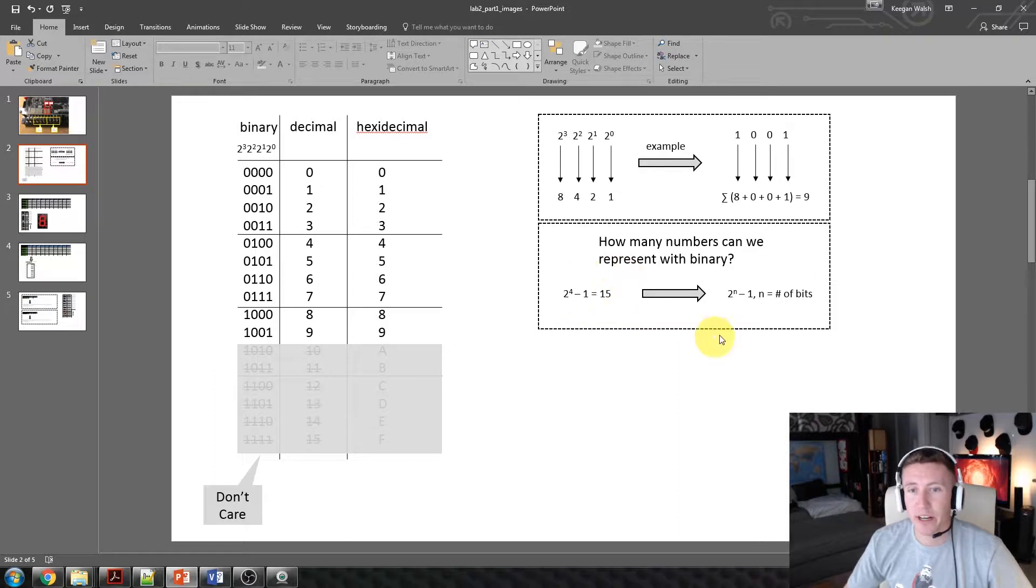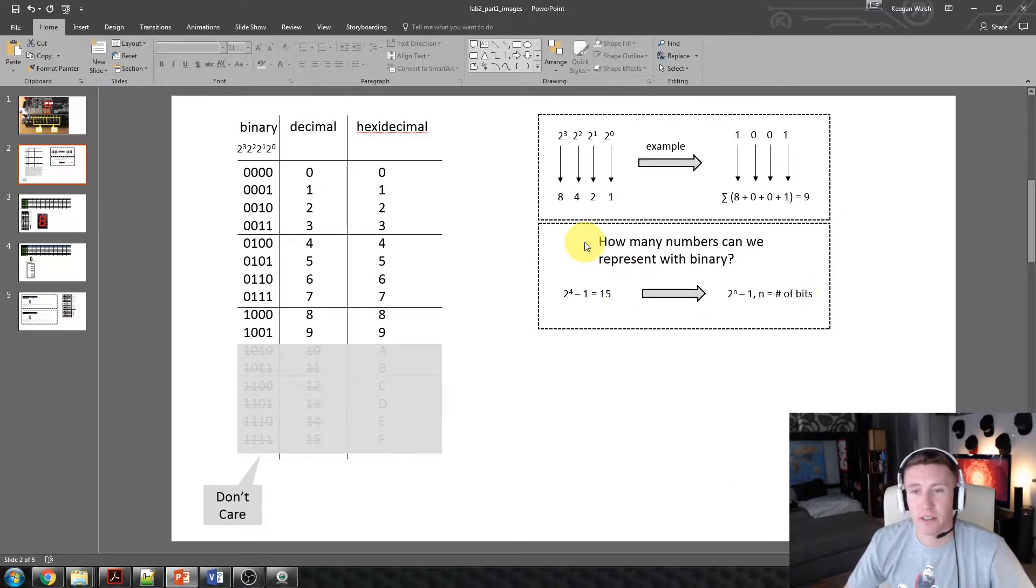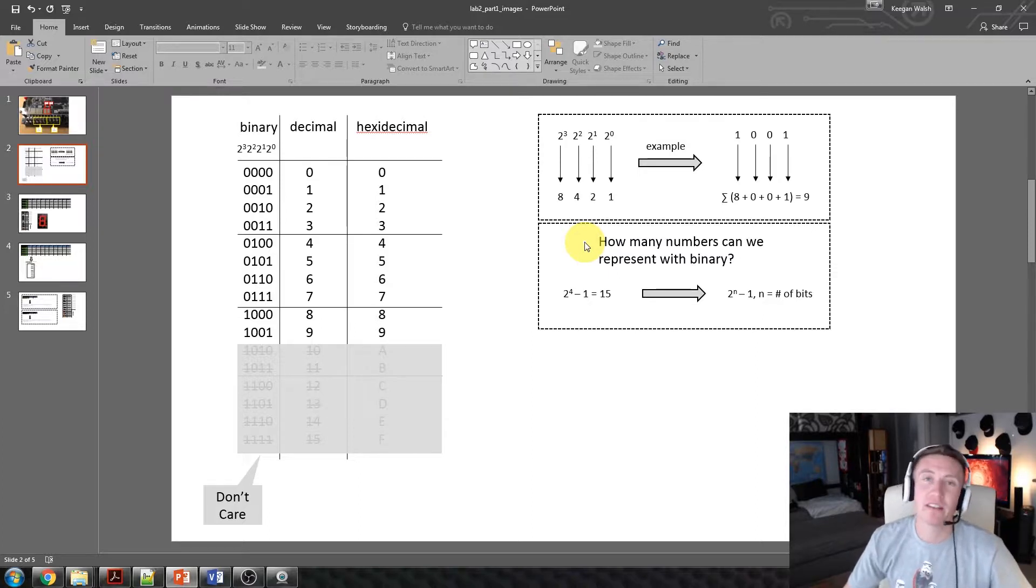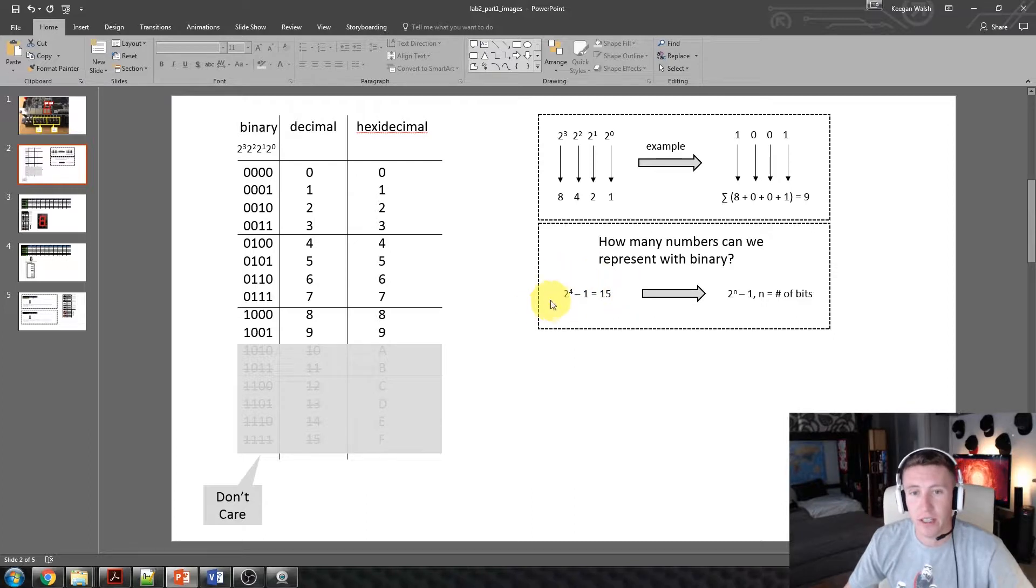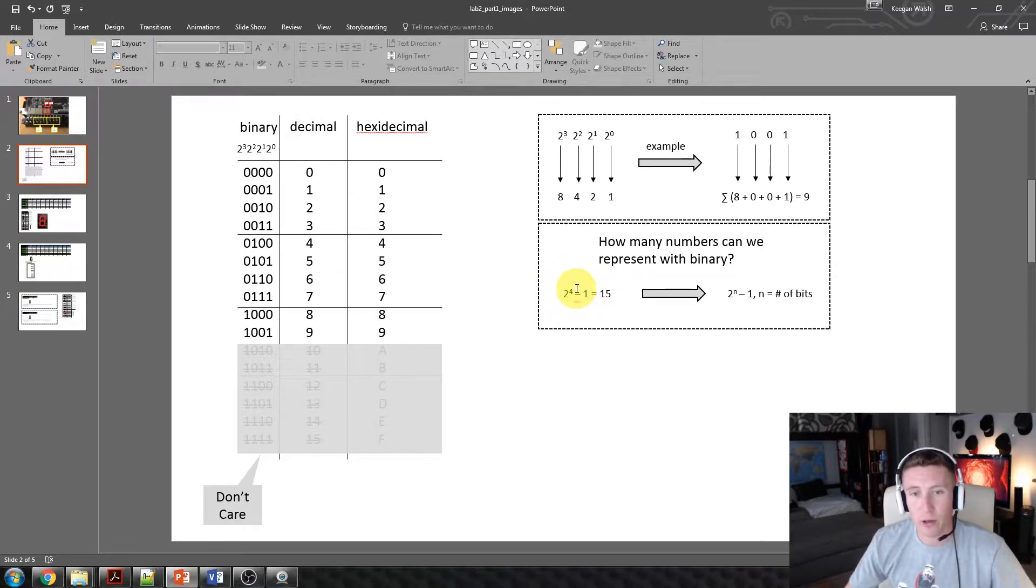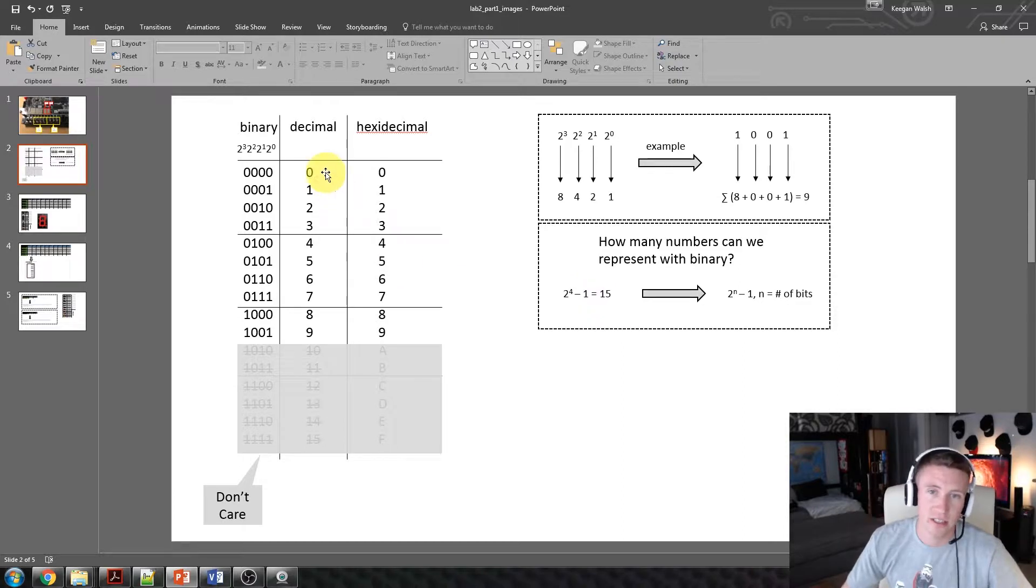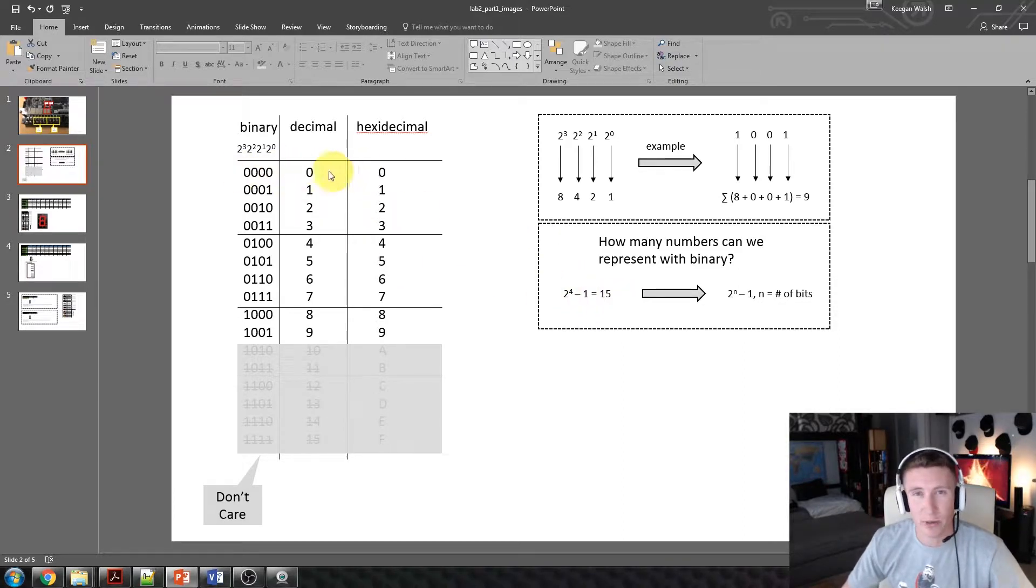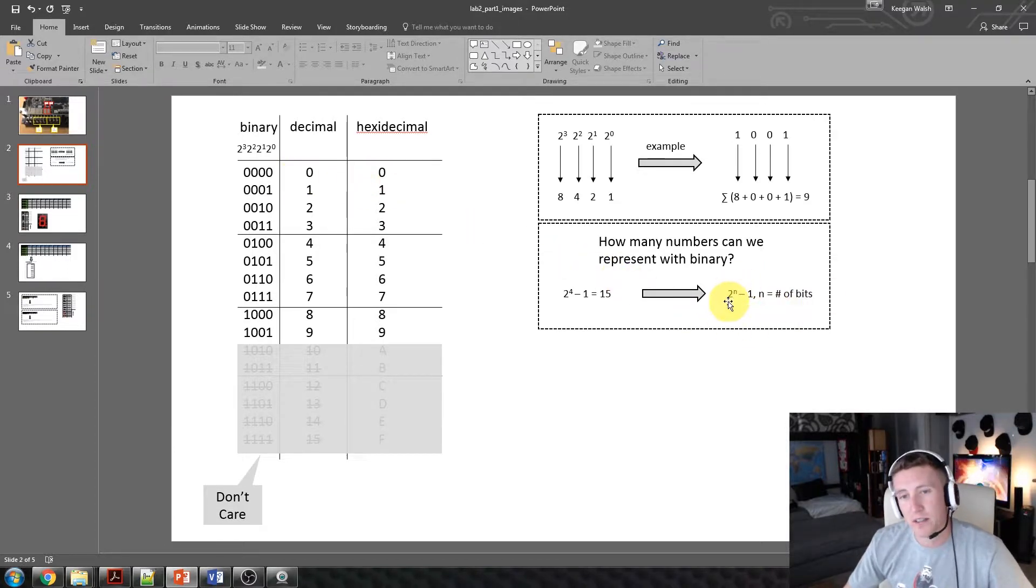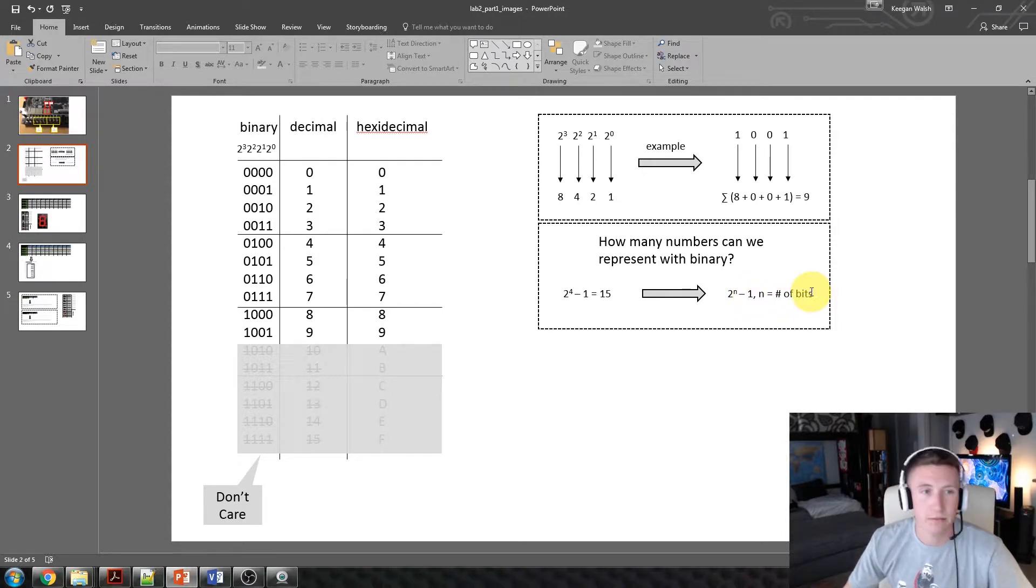So you might be wondering, hey, how many numbers can we actually represent with binary? So the high-level answer is you can represent any number, but it depends on how many bits you have. So for us, we only have 4 bits. So the equation, how it works is you have 2 to the 4th minus 1. So as you can see, 2 to the 4th is 16 minus 1 because we always have to have this 0. We have to represent 0, correct? So just as an equation, that's 2 to the n minus 1, where n is the number of bits you have.